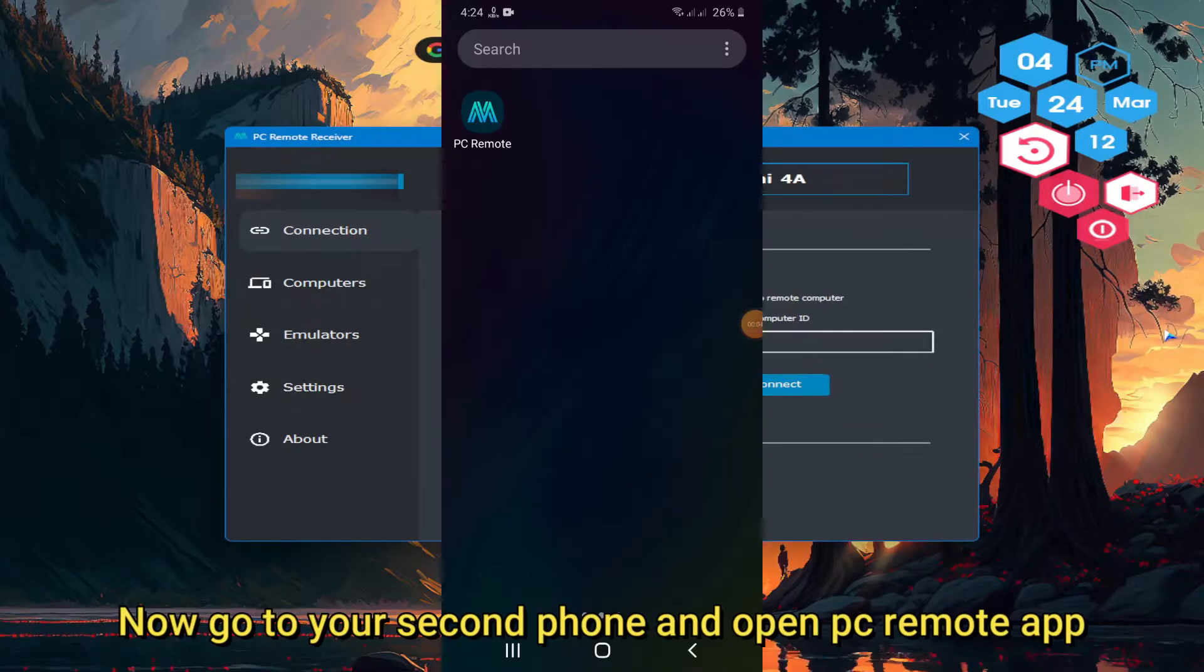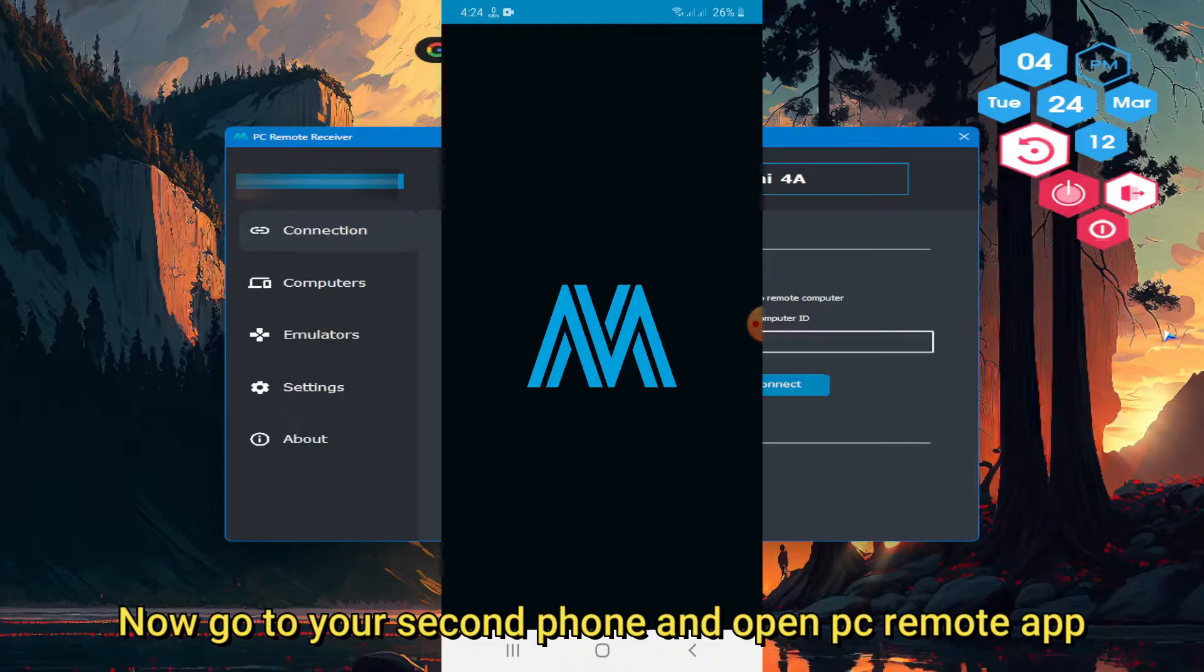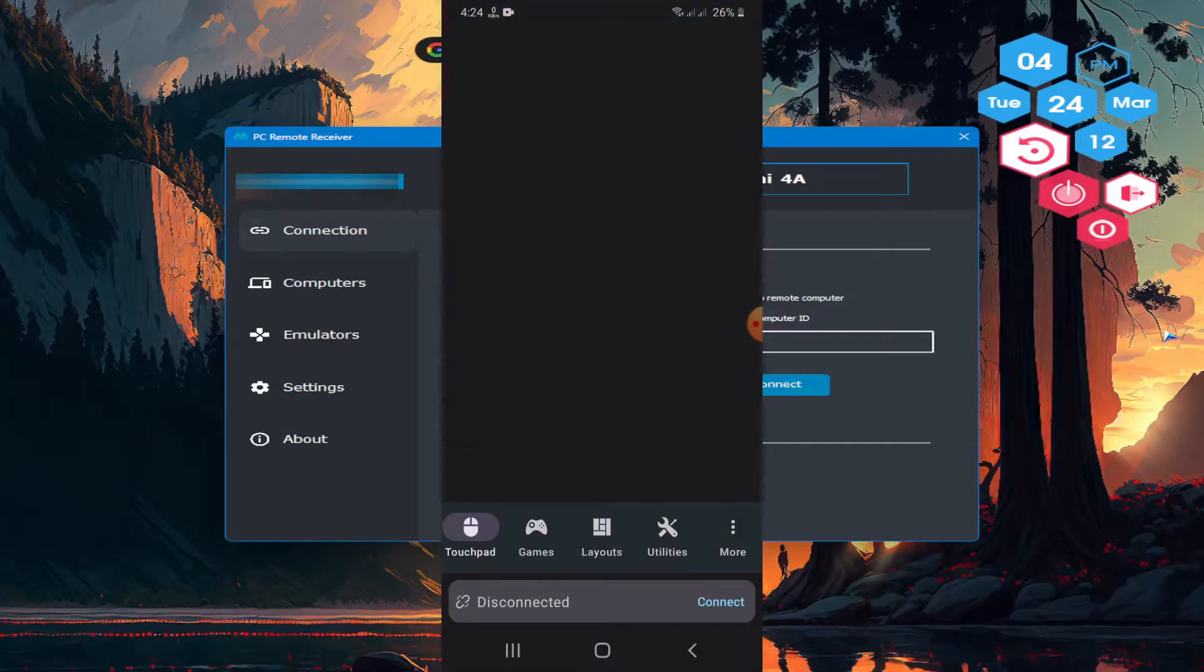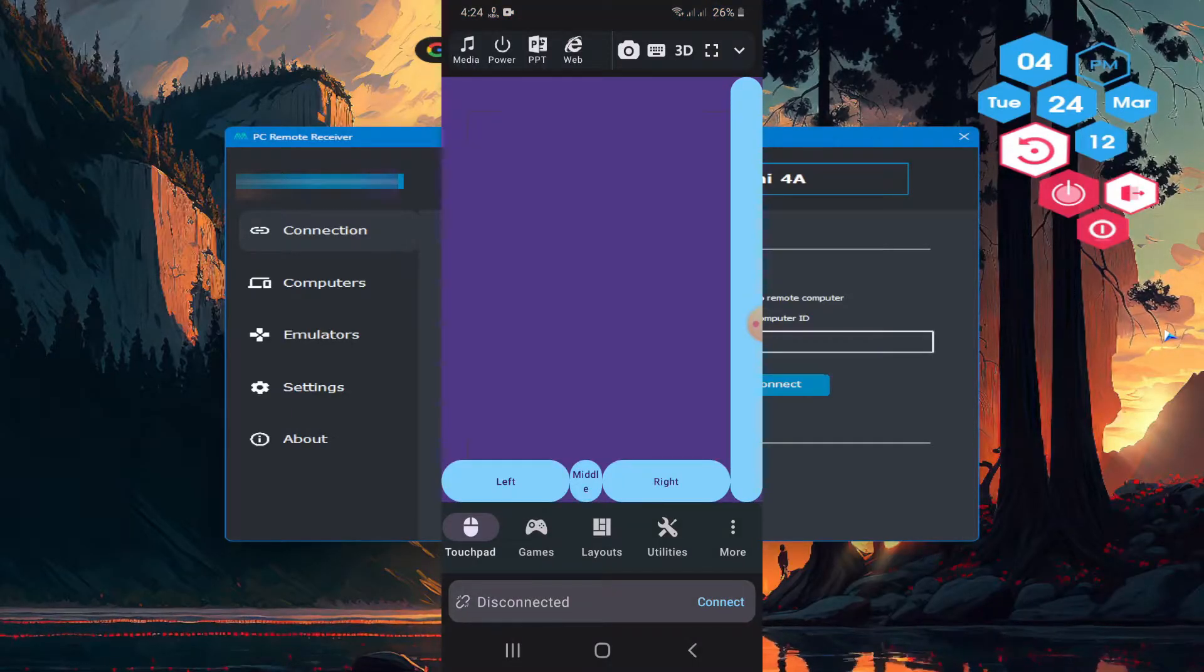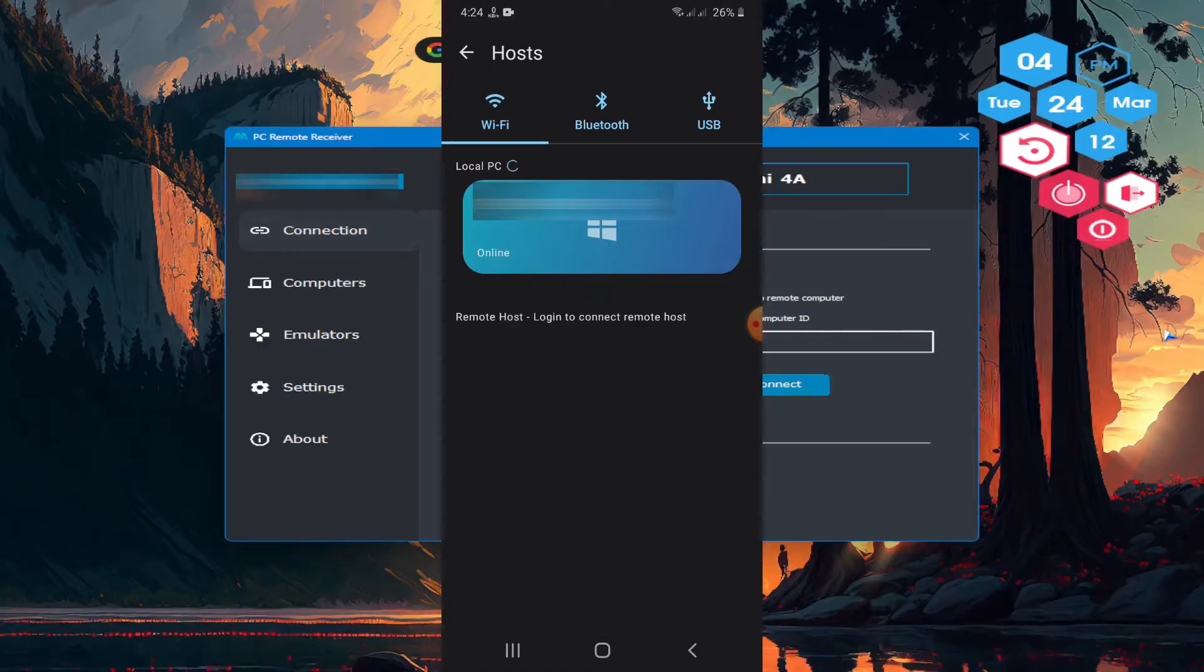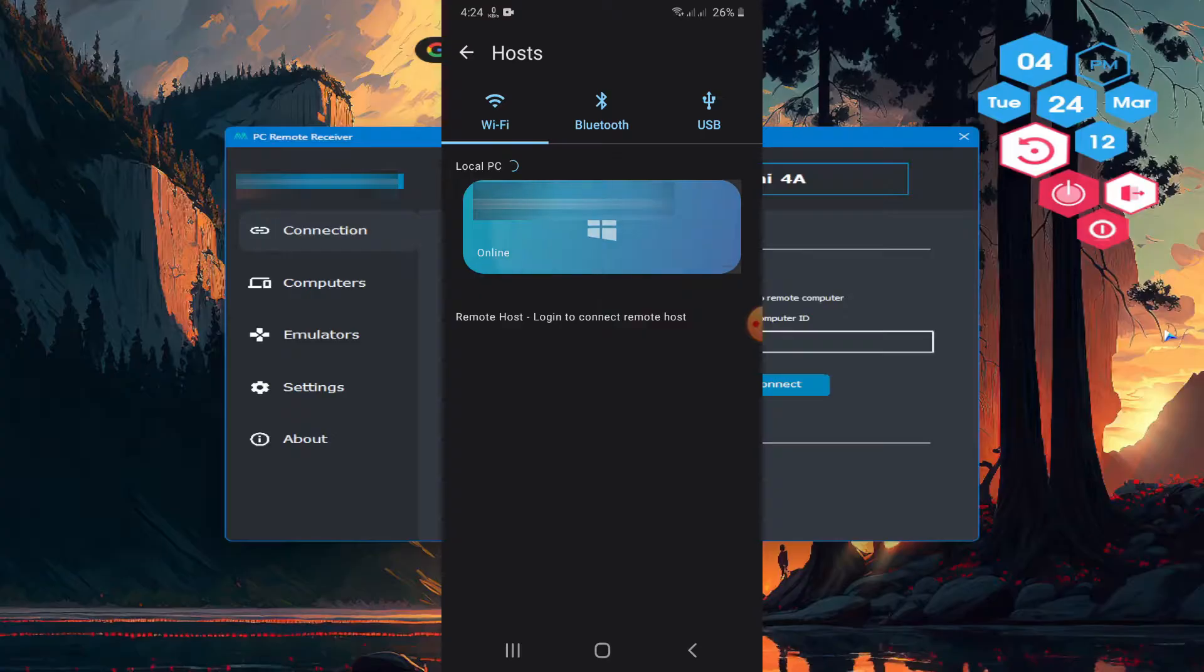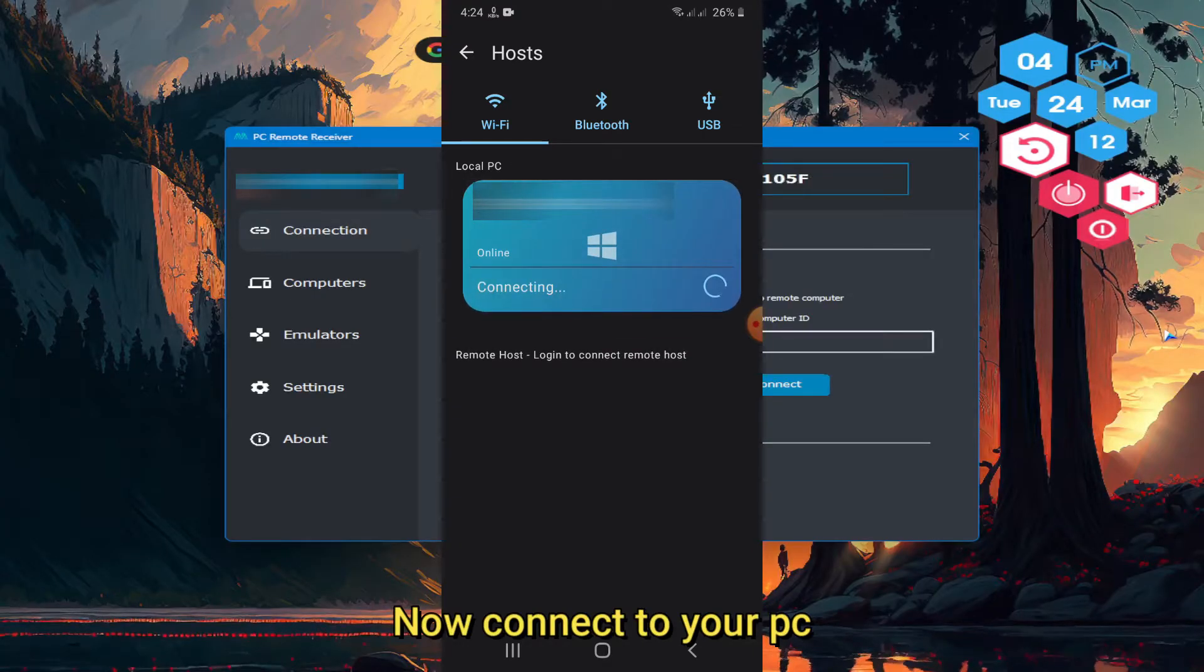Now go to your second phone and open PC Remote app. Tap connect. Now connect to your PC.